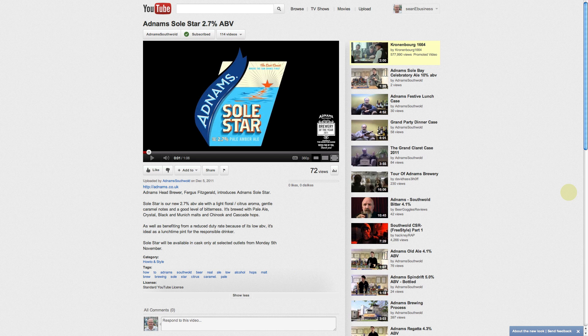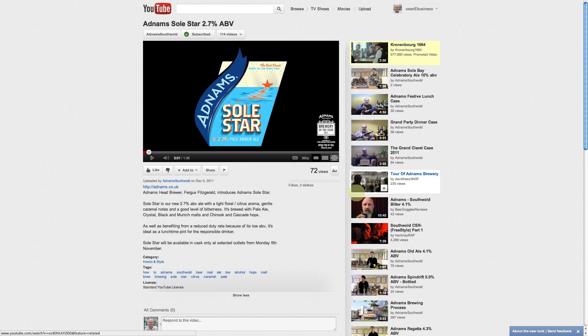So the first thing you need to do is find the YouTube video you want to create the QR code for, then we need to click on the share button.